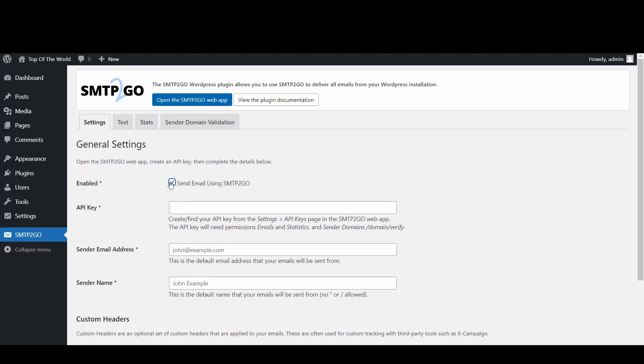Enable send email using SMTP2Go then paste the key in the API key field. Input your sender email address and your name then click on save settings.